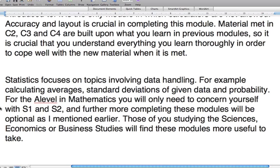In A-level mathematics, like I mentioned before, you'll only need to worry about two particular modules in statistics: S1 and S2. Once again, if you were reading from earlier on, I told you that you had to do the first four core modules and select two extra applied modules after that.